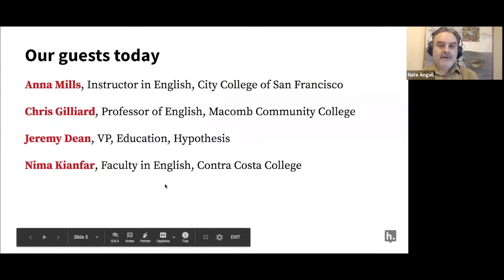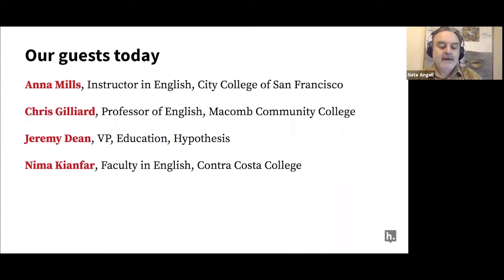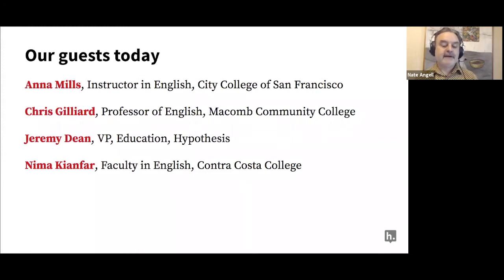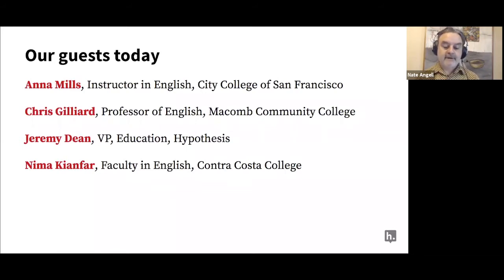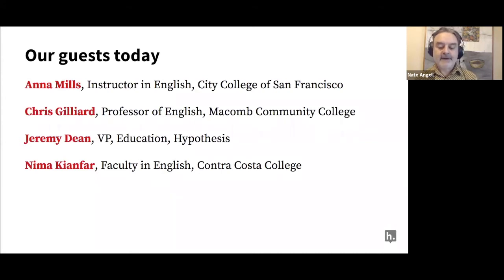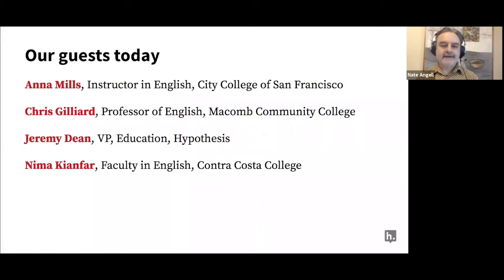Without further ado, I wanted to introduce the folks who are going to be with us today. We are going to have Anna Mills from the City College of San Francisco, Chris Gilliard from Macomb, and Nima Kianfar, who is already here with us, and my colleague Jeremy Dean, VP of Education here at Hypothesis. I wanted to start things off by having each guest introduce themselves — telling us a little about where they're from, what they do as educators, and how it involves annotation. Because Nima is already so warmed up, I'll start with him.